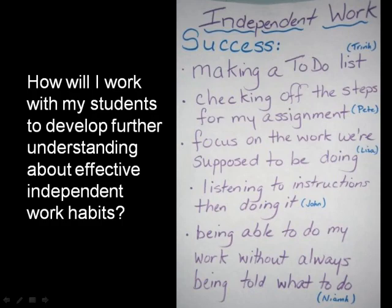How will I work with my students to develop further understanding about effective independent work habits? This chart is evidence of the collaboration between the teacher and students in the development of criteria to become an independent learner.